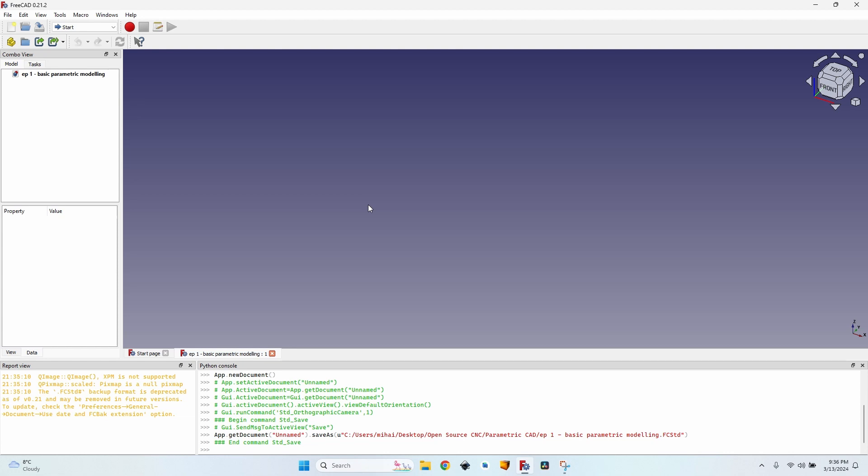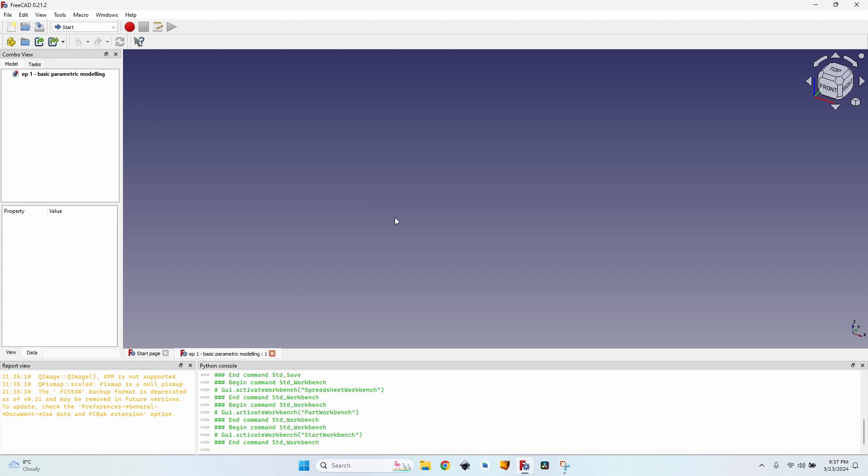So I'll show you the basics. We are just going to build a simple cube with its values, the length, the width and the height written in a spreadsheet. Why am I creating such a simple object?